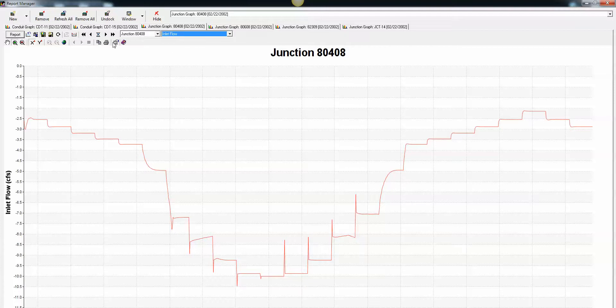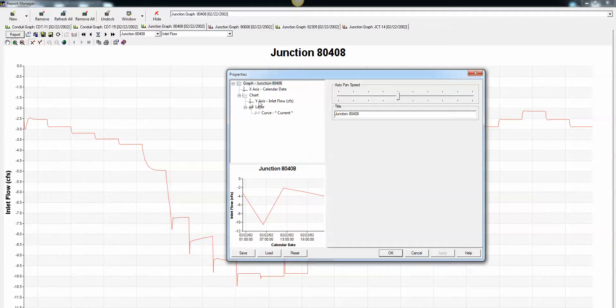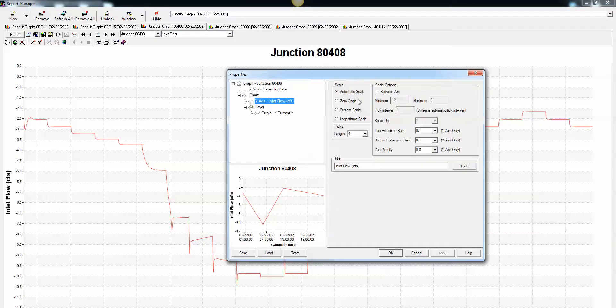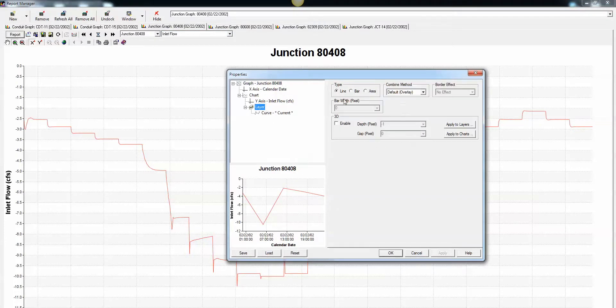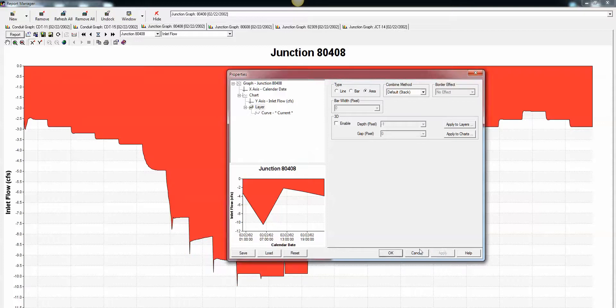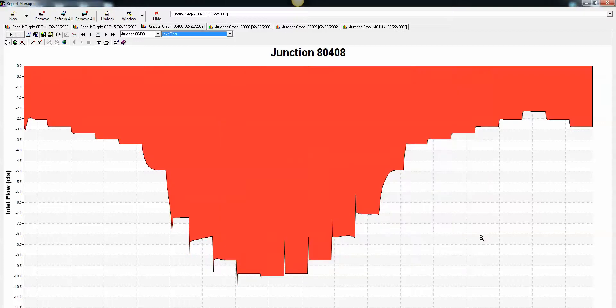Remember, you can also go to properties and make this layer an area layer, so you can add another way of seeing the flows there.